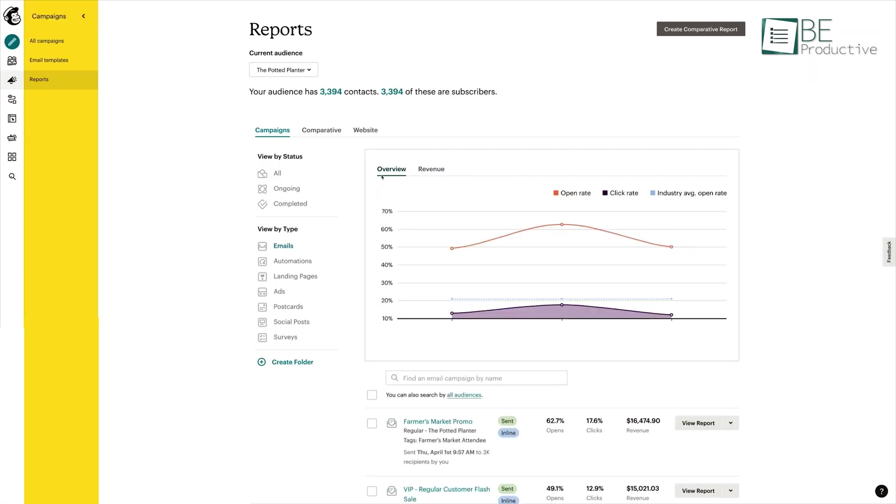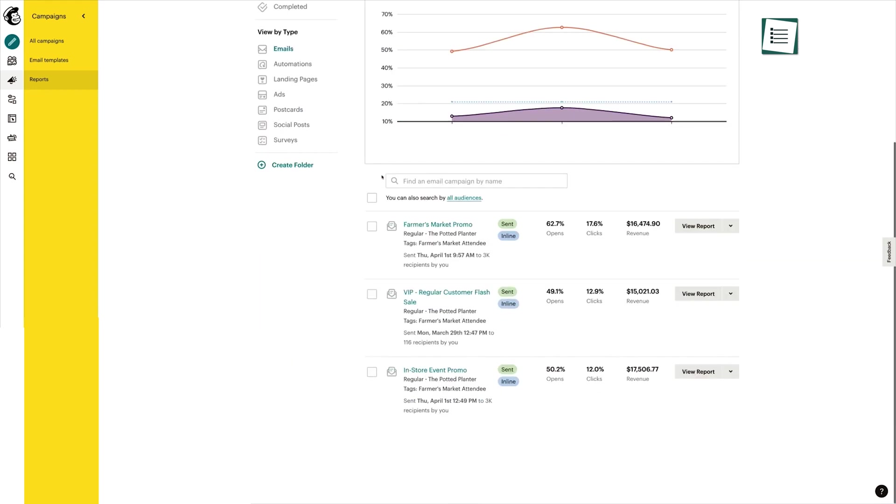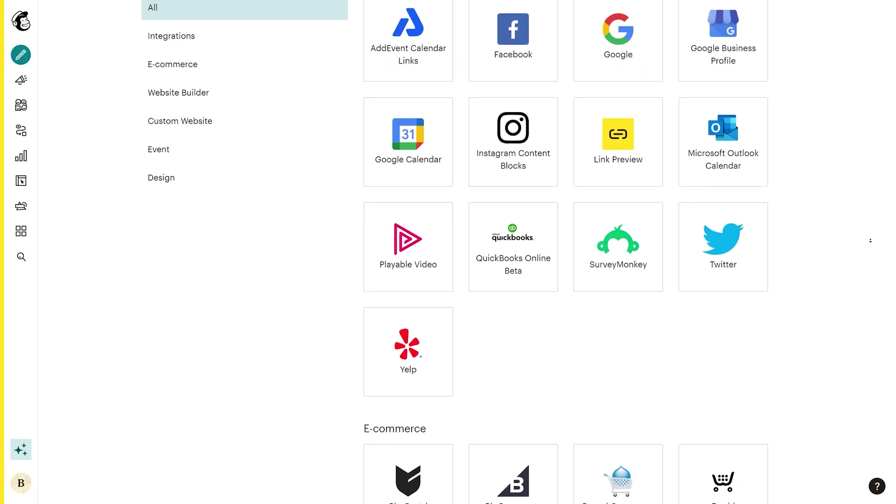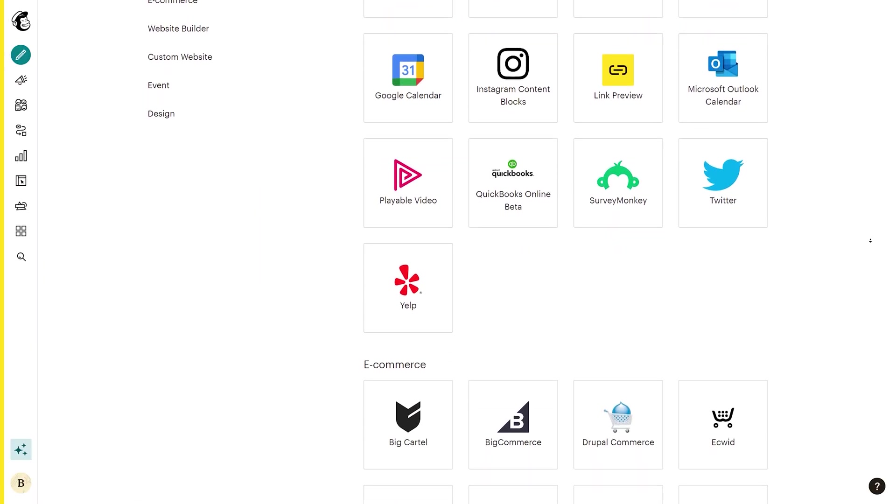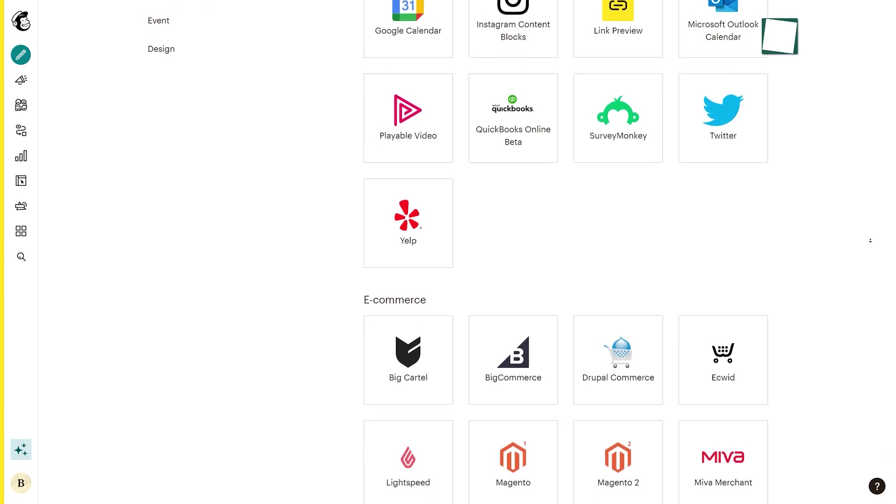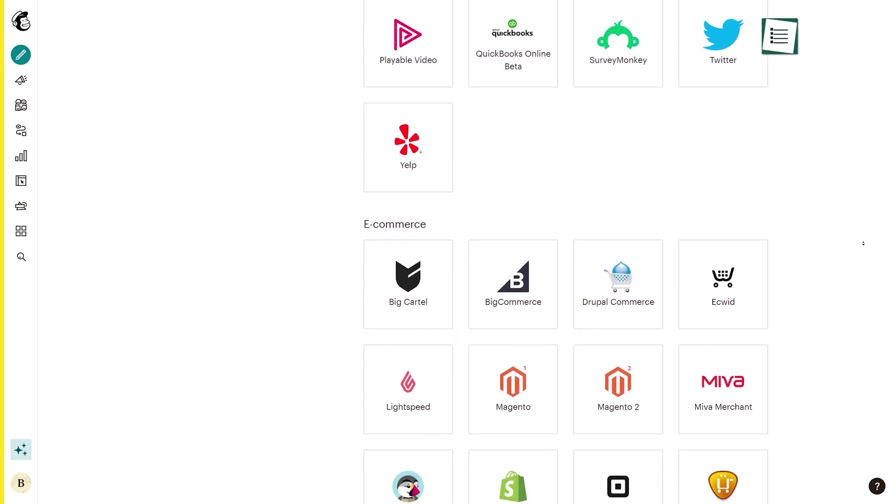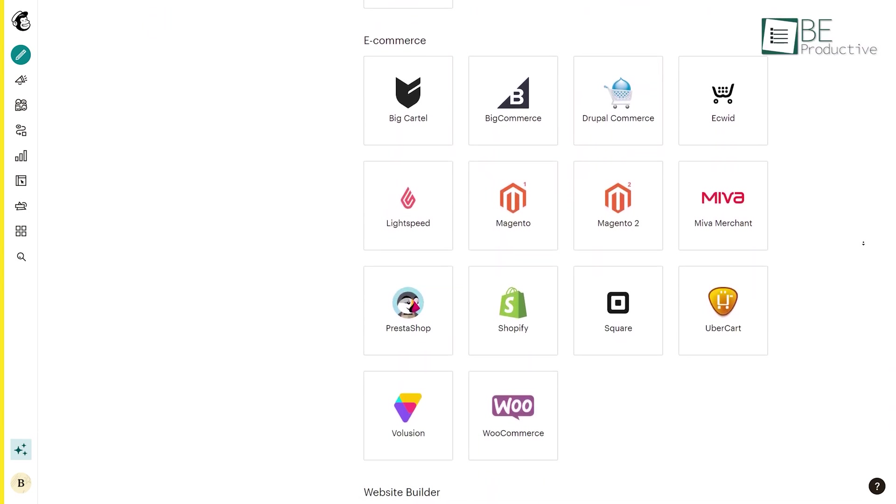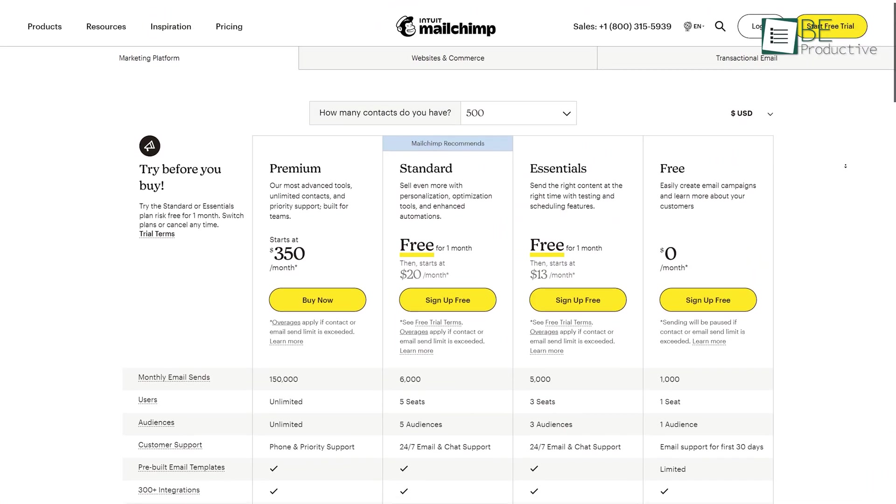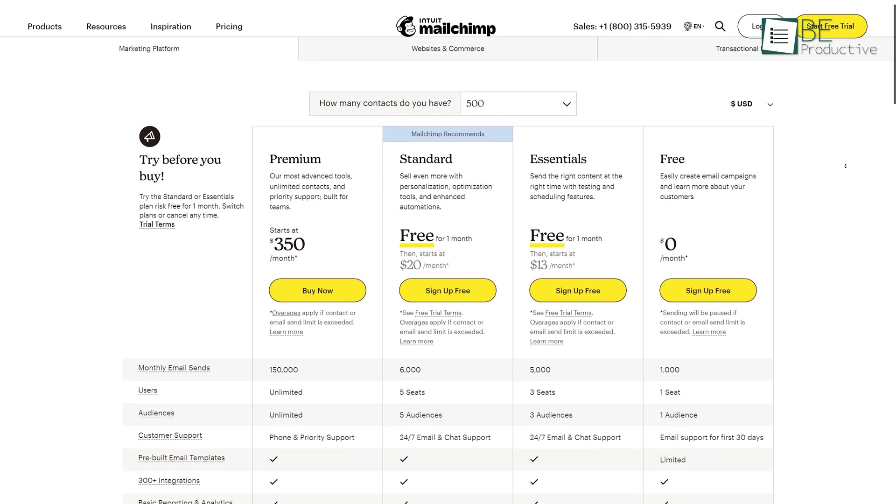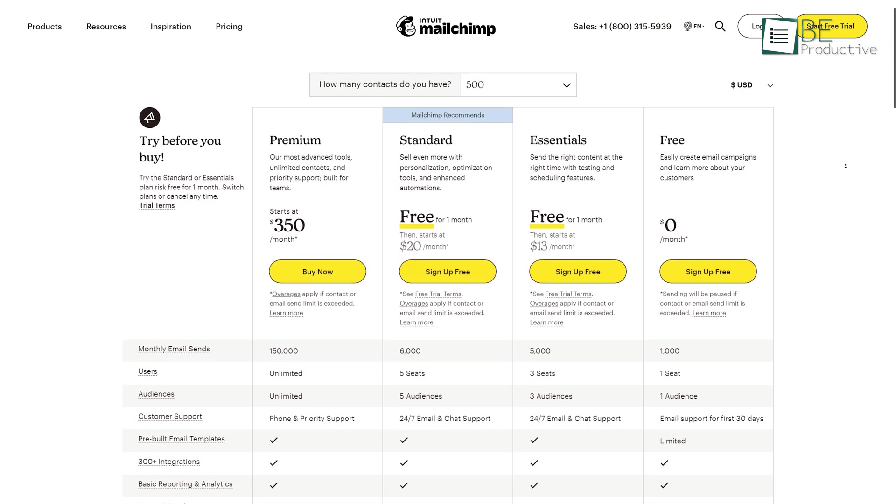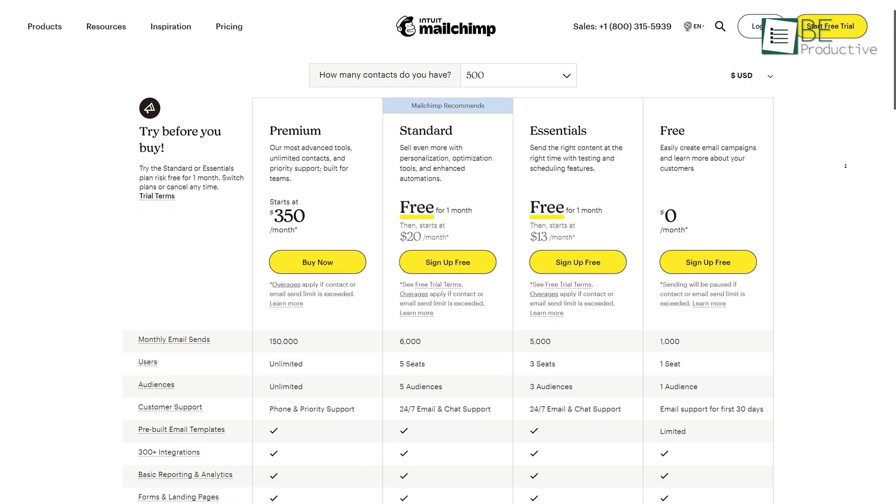On top of that, it provides detailed analytics and reporting on your email campaigns, and also integrates with a wide range of other tools and platforms including social media, e-commerce, and CRMs. The platform offers a free plan as well as several premium plans with additional features to suit your needs.